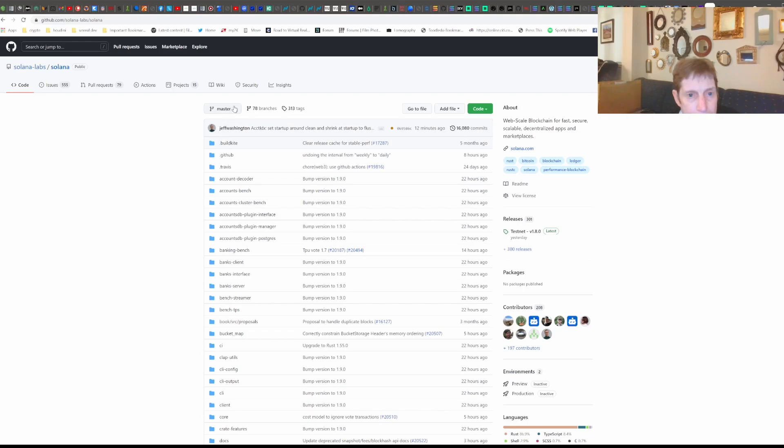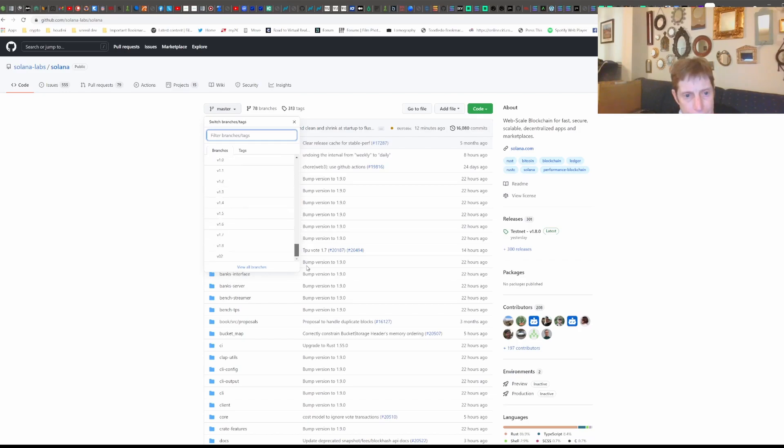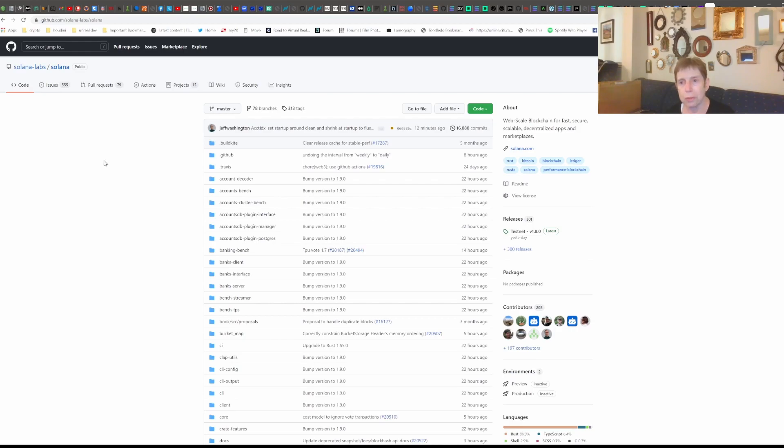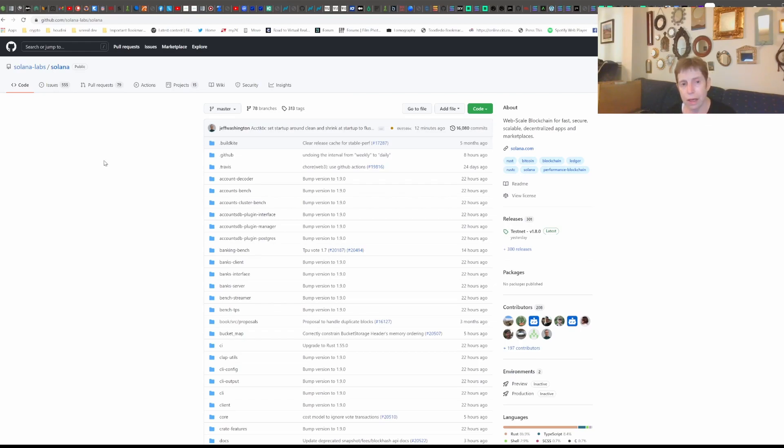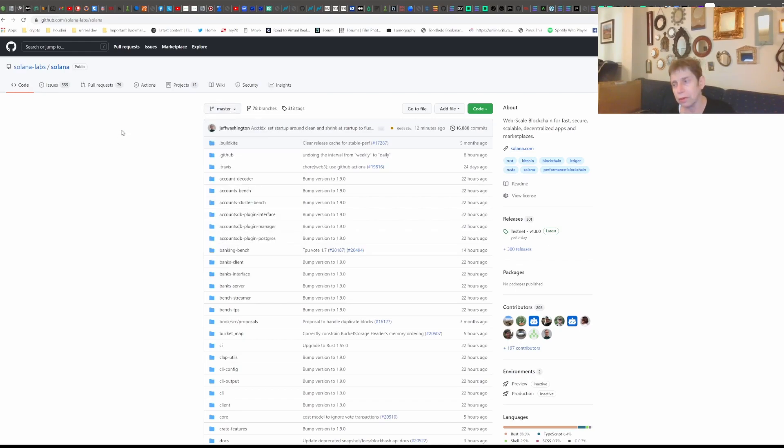This is the master branch and they have all the other branches. If you worked in a professional environment, generally what happens is you have whatever it is you're working on. So you may have a ticket to add a method to a particular class, let's say. And you would generally branch off.